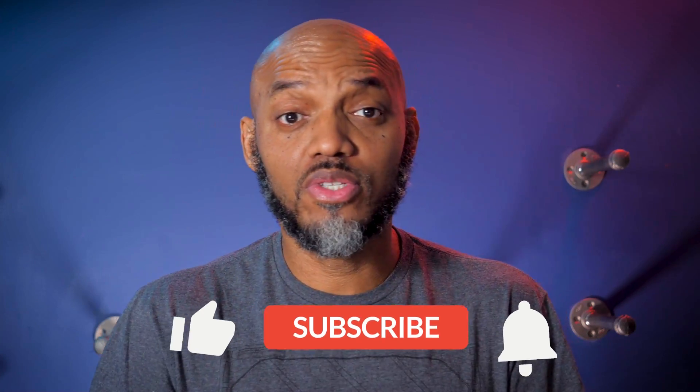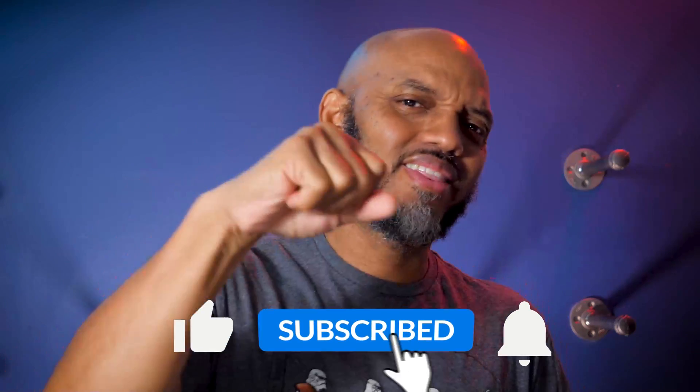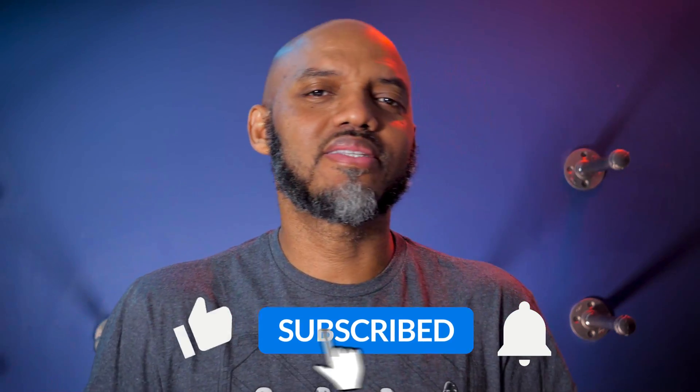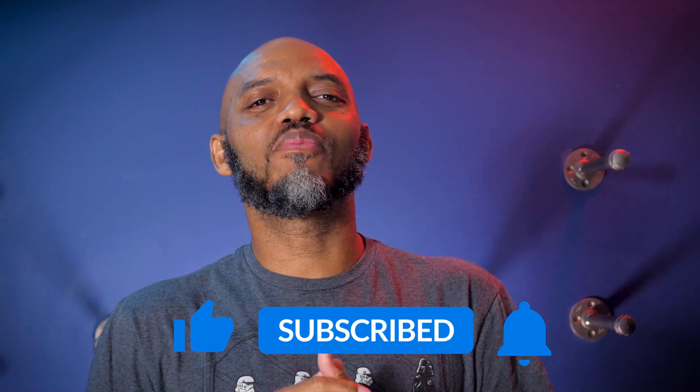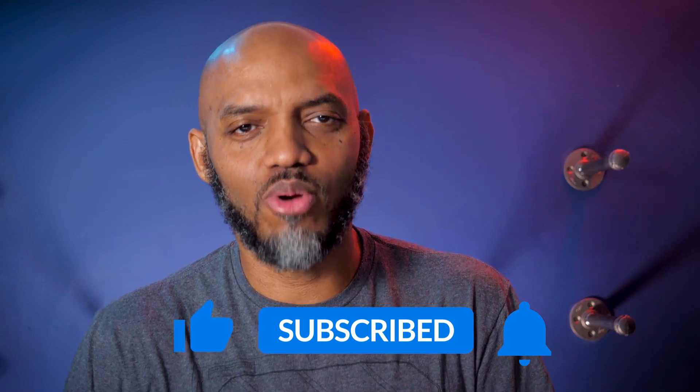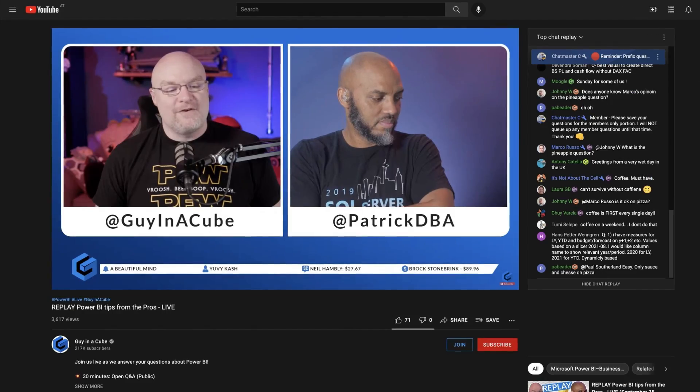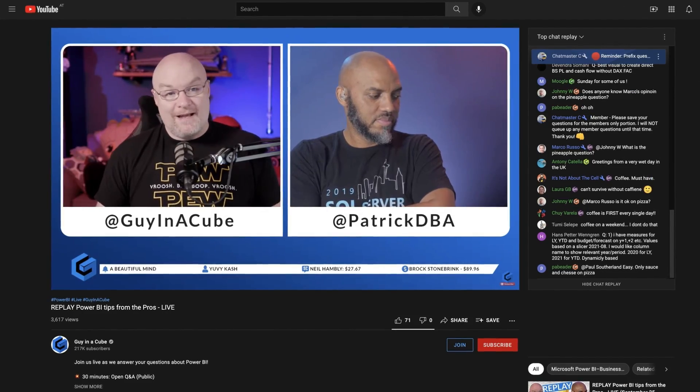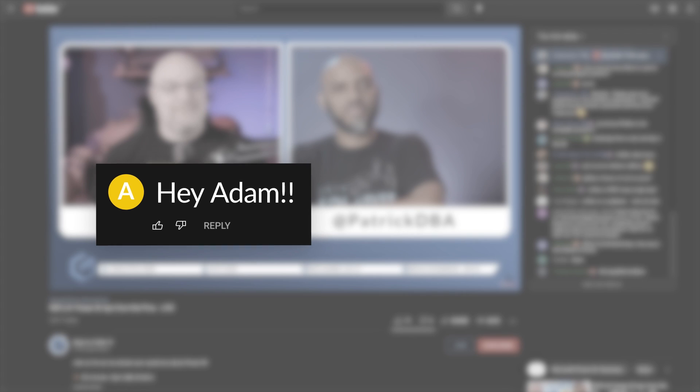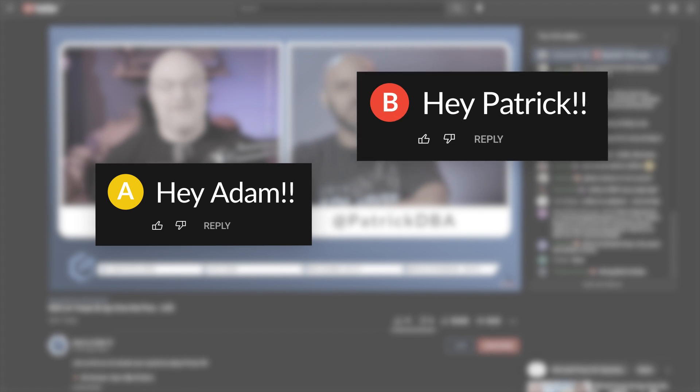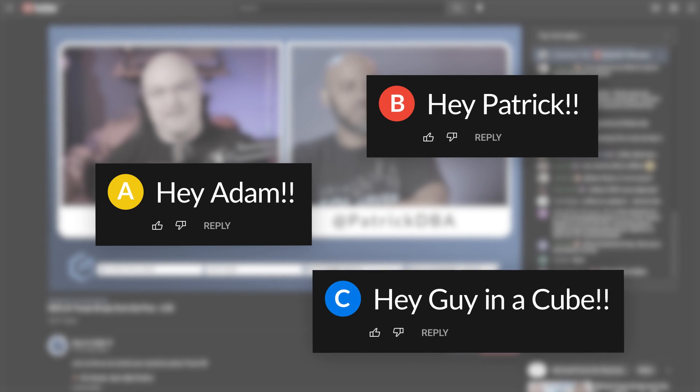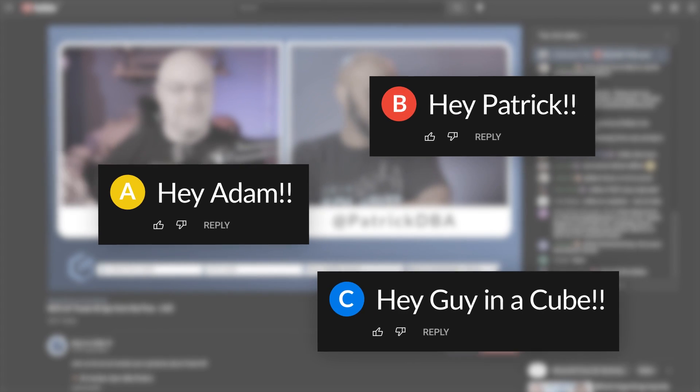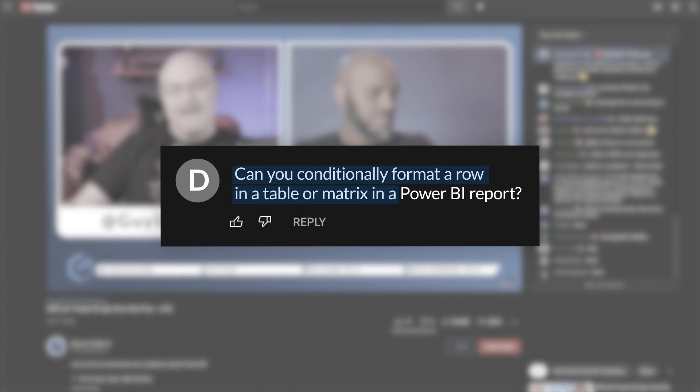If you're finding this for the very first time, be sure to hit that subscribe button to stay up to date from all the videos from both Adam and this guy. Alright, conditionally formatting a row or multiple rows. This comes up a lot in our live streams and in the comments below. People always go, hey Adam, hey Patrick, hey Guy in the Cube. Can you conditionally format a row in a table or matrix in a Power BI report? And you can, but you'd have to conditionally format each column in that table or matrix that's in that row. But in a paginated report, you can do it in one swoop, with one single expression. And that's what I'm going to show you in this video.